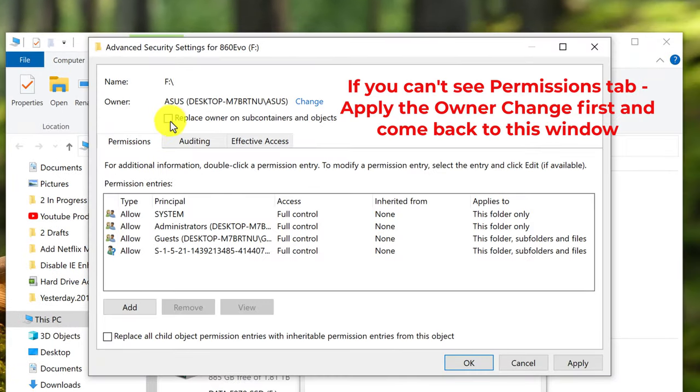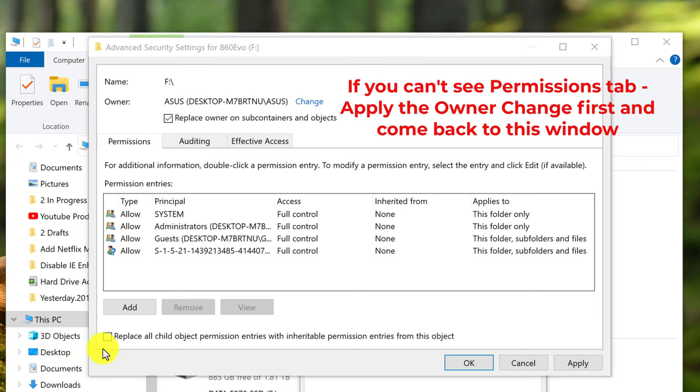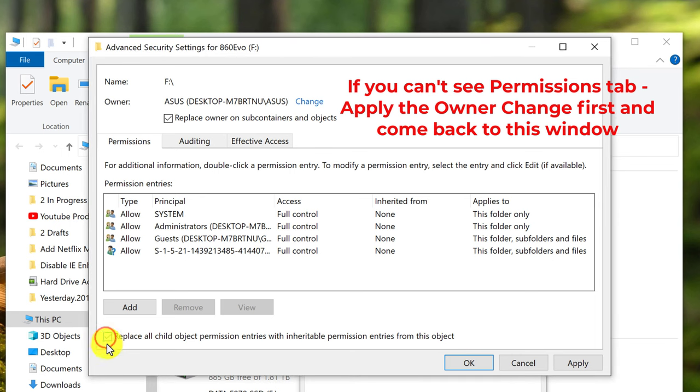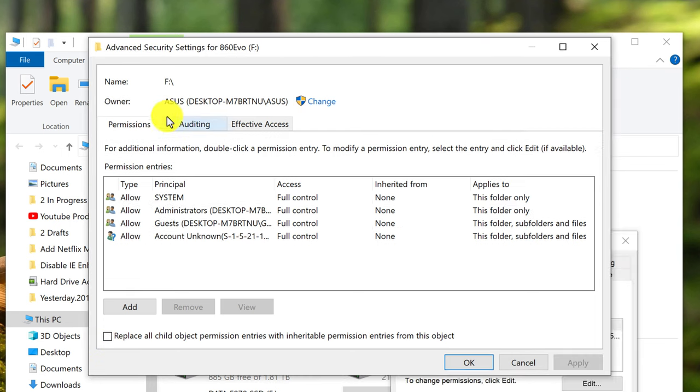Check the box for 'Replace owner on subcontainers and objects.' Also check the box for 'Replace all child object permission entries with inheritable permission entries from this object.' We've checked the box here and one up here. We have set the owner.